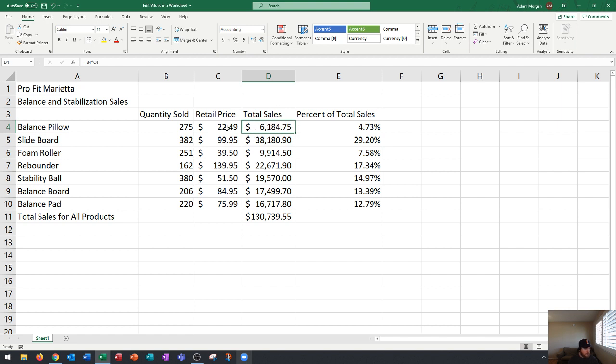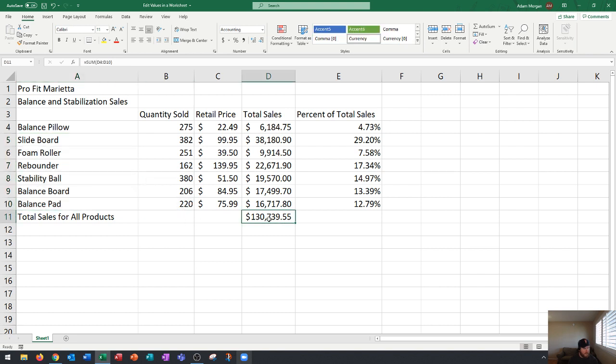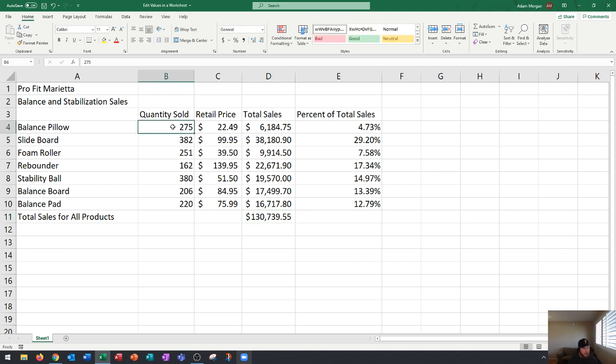We've done this for every one of the items and then down at the bottom we have a total for all sales. The first thing I want to show you is how to completely change a number in Excel.